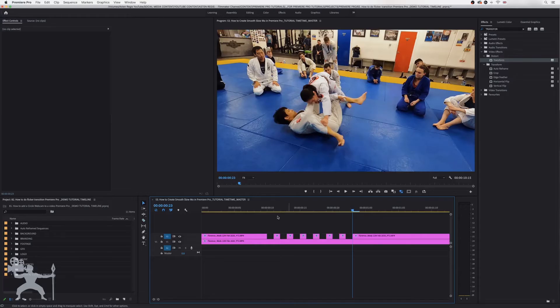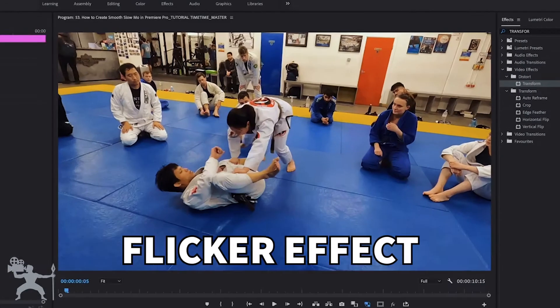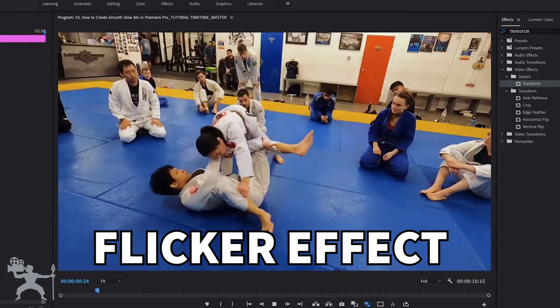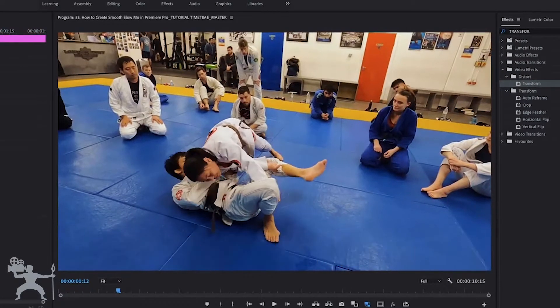In this video, I'm going to show you how to create the flicker effect for your video edits in Adobe Premiere Pro. So without any further ado, let's get into the video.